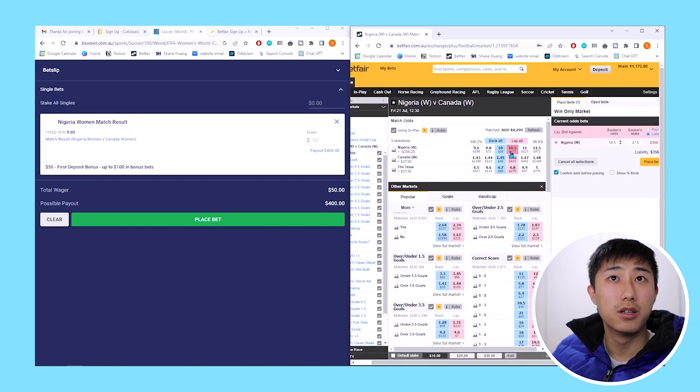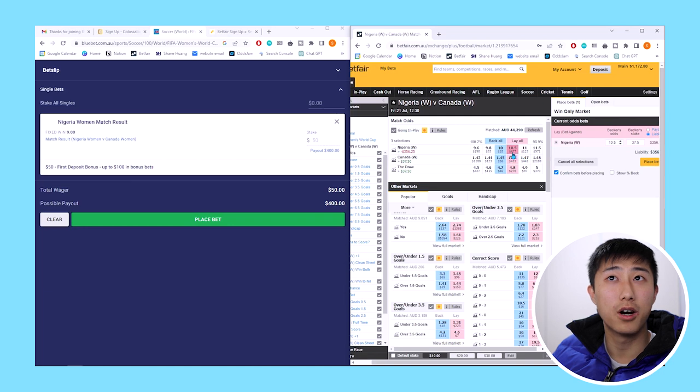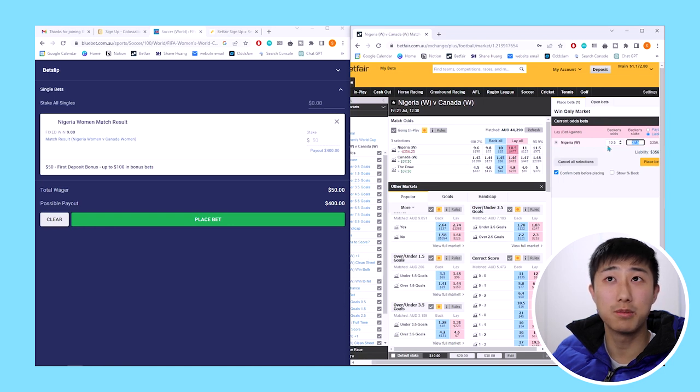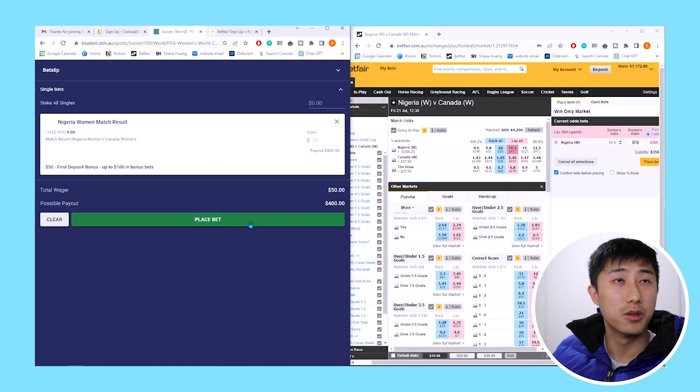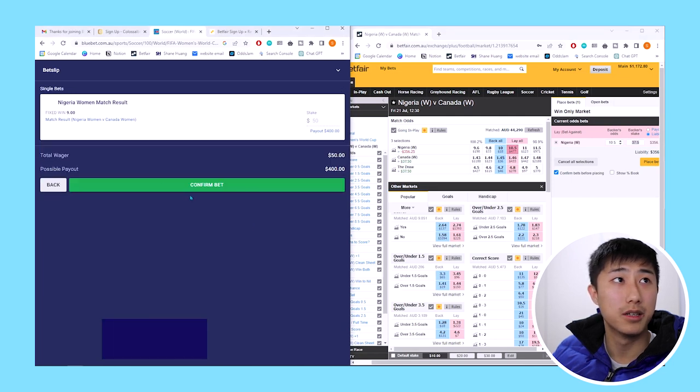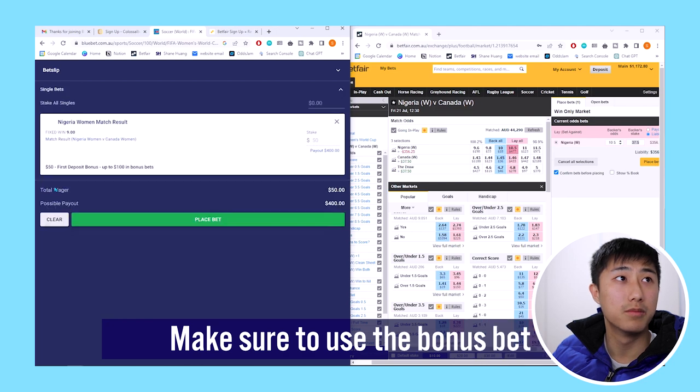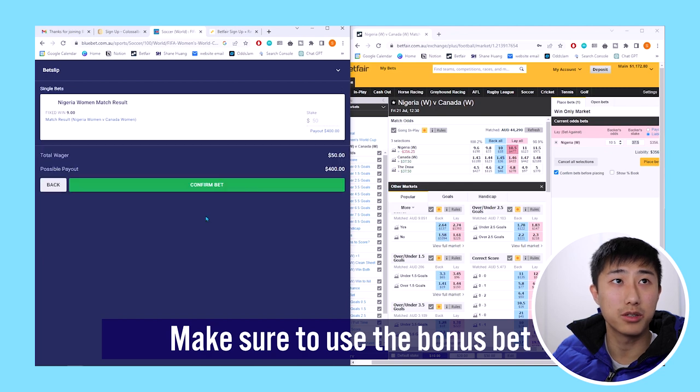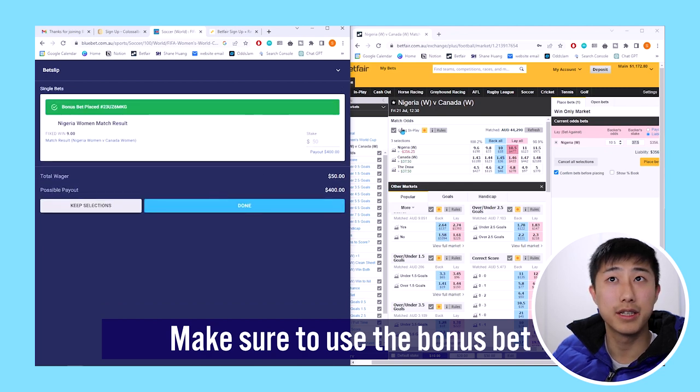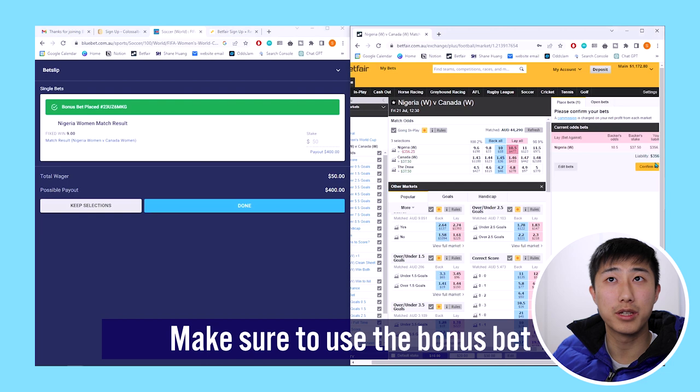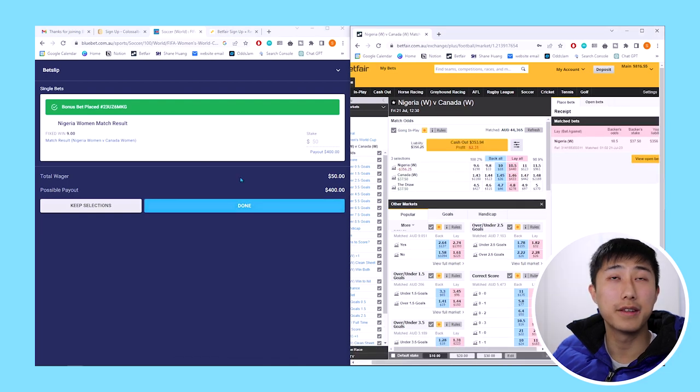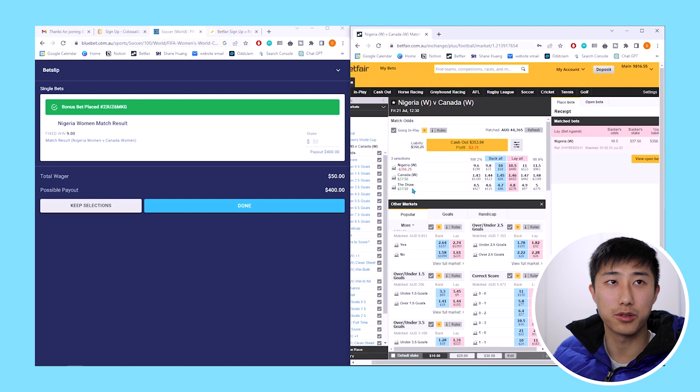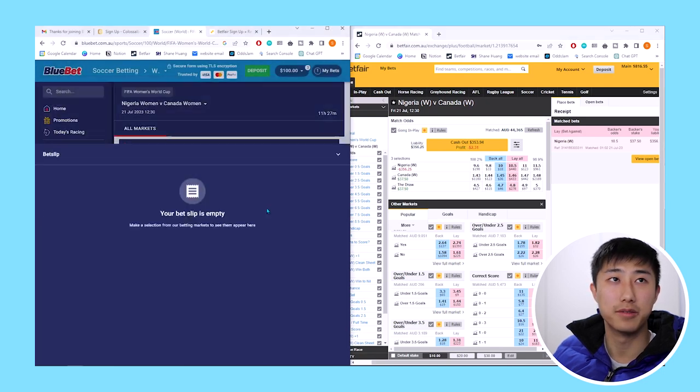We can go ahead and place these two bets. We need to make sure the number here, 477, is more than how much we're staking. There's $477 available, we have $37.50. So we can go ahead and place two bets at the same time. Make sure you're using the bonus bet, not cash that we deposited. We've gone ahead and placed that bet. Now we want to immediately place the other bet, and that's going to guarantee us a profit. It doesn't matter whether Nigeria wins or not.